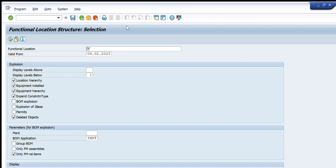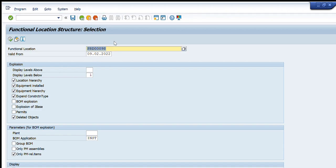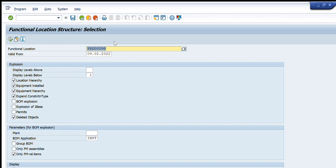I can select any one of these. For example, I want to search this particular functional location, this one PRD triple zero nine eight. This is my required functional location. I will select this one by pressing this copy button and this functional location number will be displayed here.